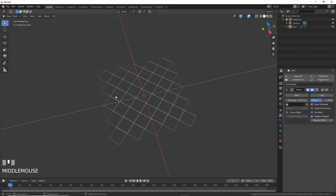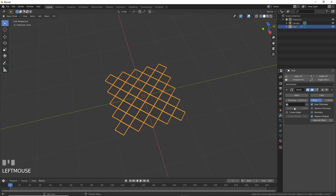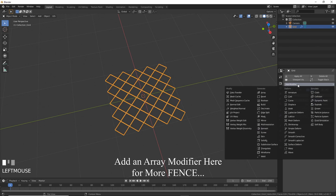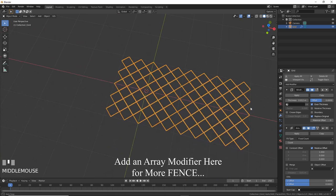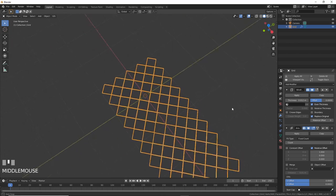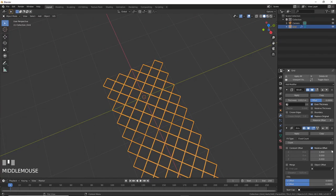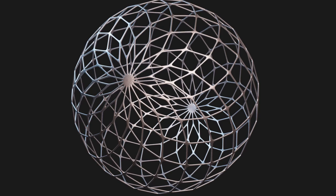Now you can add an Array Modifier. Rotate it to whatever you want, and you have a cheap fence. It's not as cheap as slapping a fence texture on a plane, but you'll get parallax, and at mid-distance, no one will care. Not even your personal inner troll. Play around, it's fun. But wait, there's more.